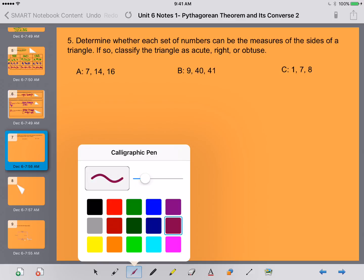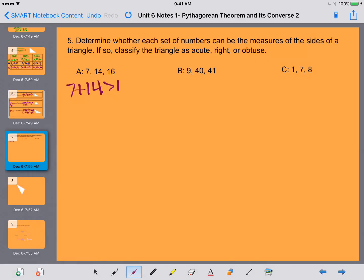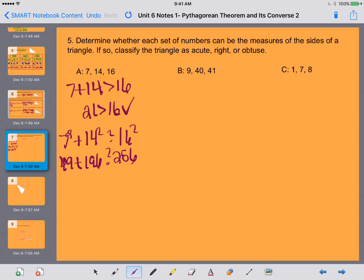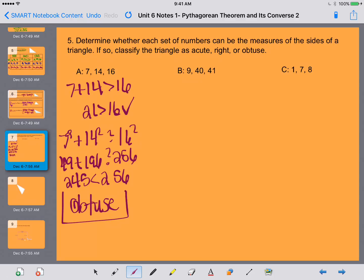Let's try some problems: determine whether the set of numbers can be measures of the sides of a triangle, and if so, classify it as acute, right, or obtuse. First, take the two smaller sides and make sure their sum is bigger than the third side. For 7, 14, 16: is 7 plus 14 — that's 21 — bigger than 16? Yes, so we have a triangle. Now, 7 squared plus 14 squared is 49 plus 196, which equals 245. Compared to 16 squared, which is 256: 245 is less than 256, so this is an obtuse triangle.